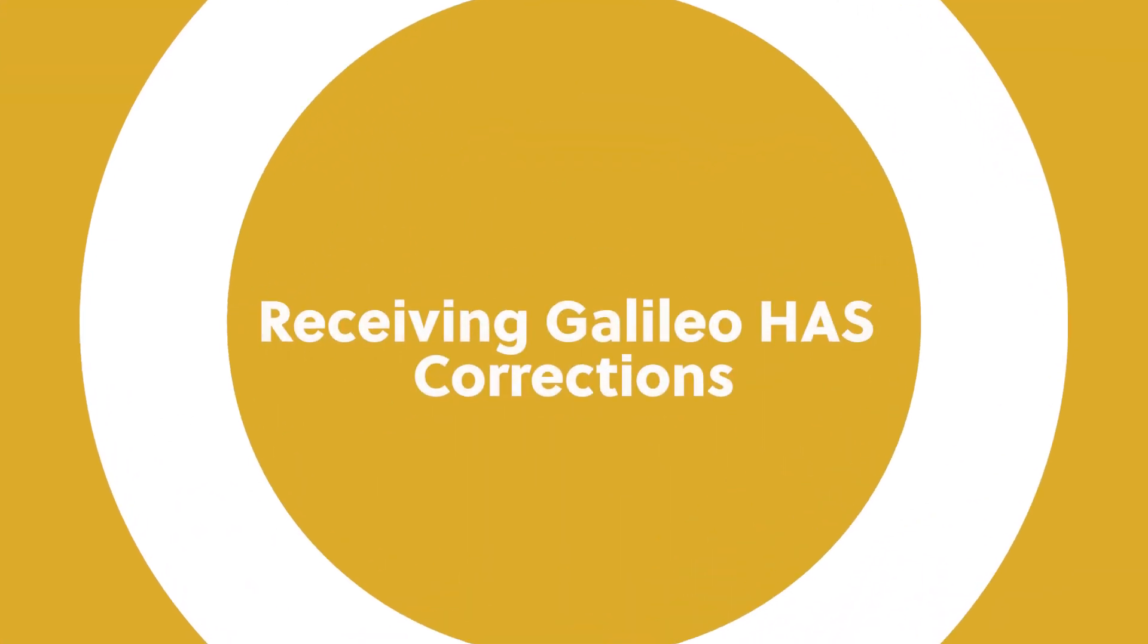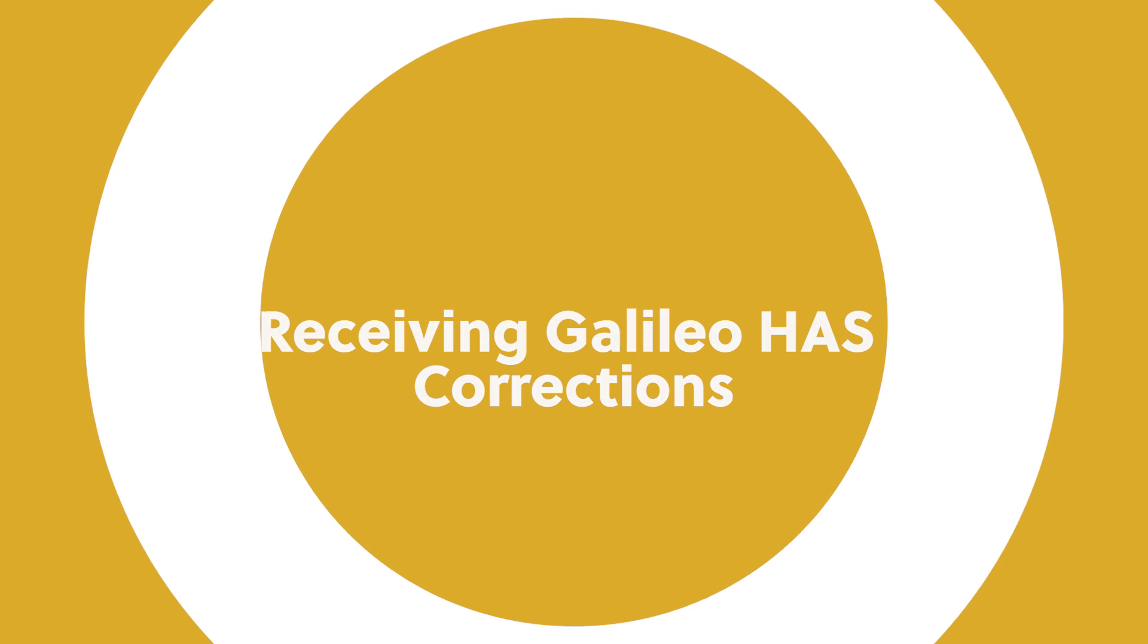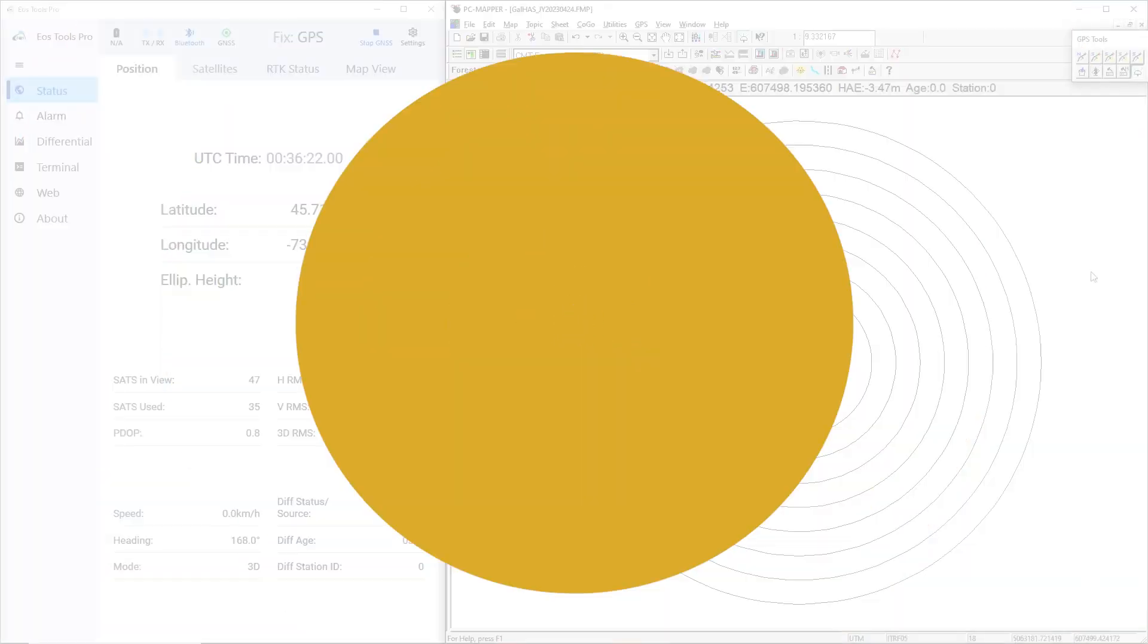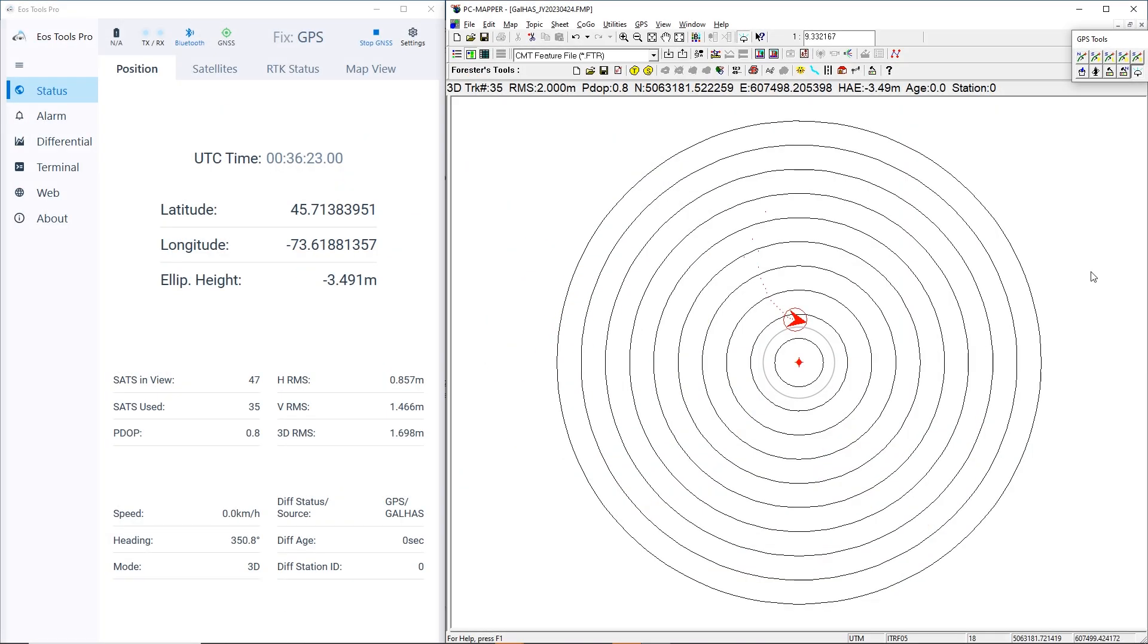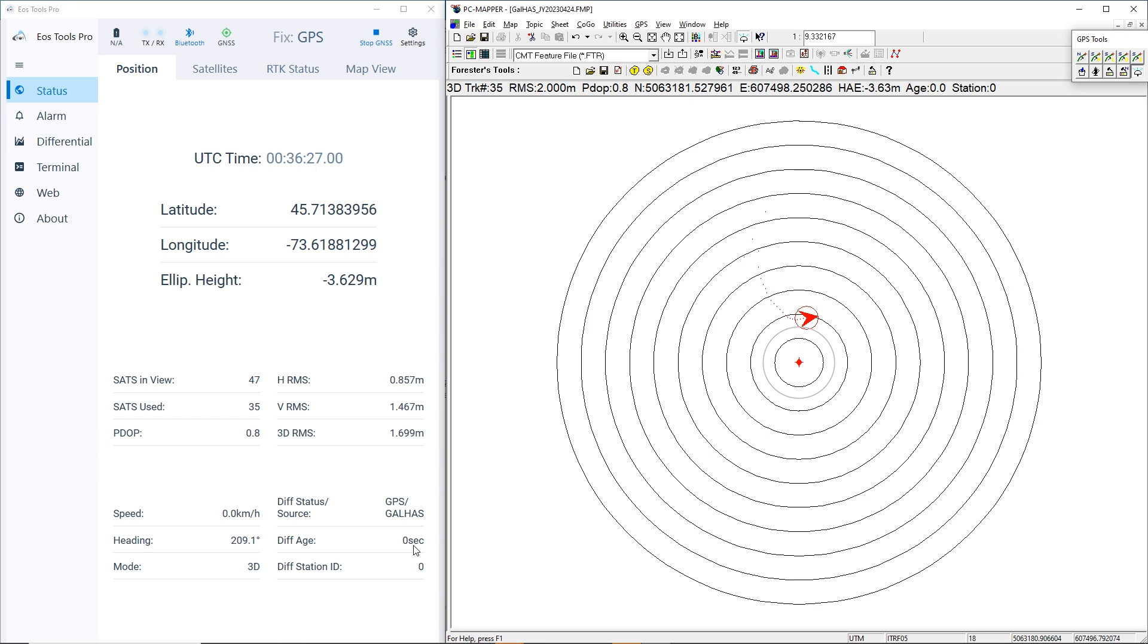Let's take a look at some important parameters we will be monitoring during the test. On the left side of your screen is EOS Tools Pro on a desktop PC, connected via Bluetooth to our Arrow Gold Plus.